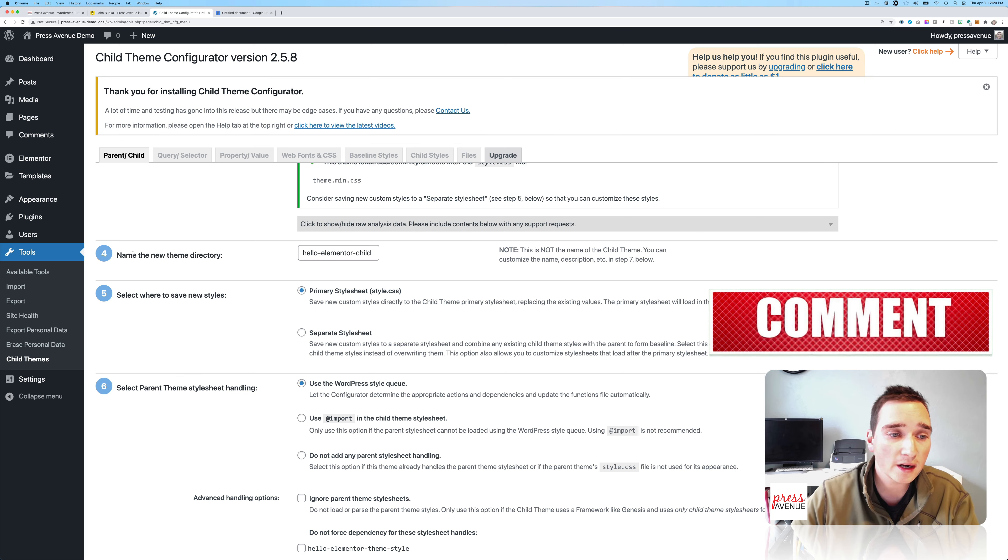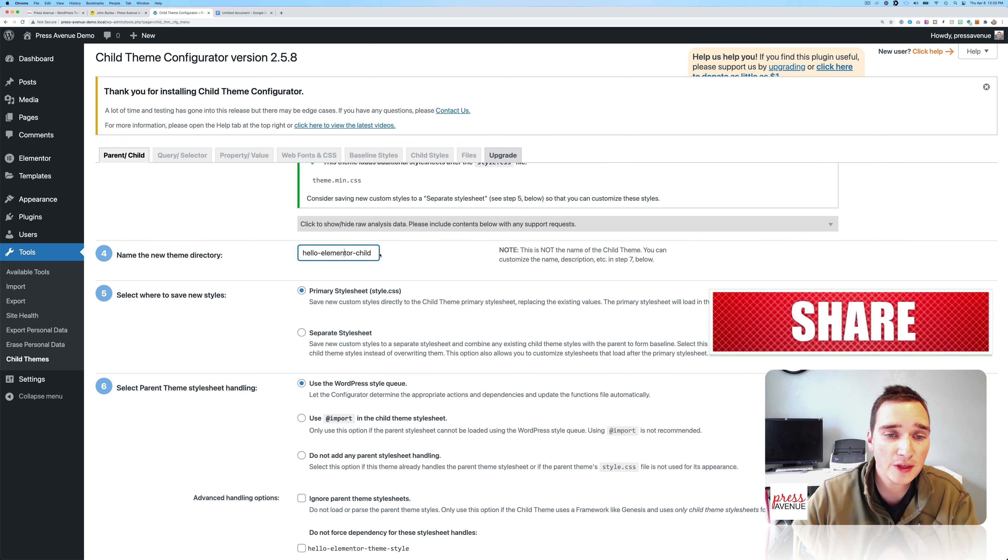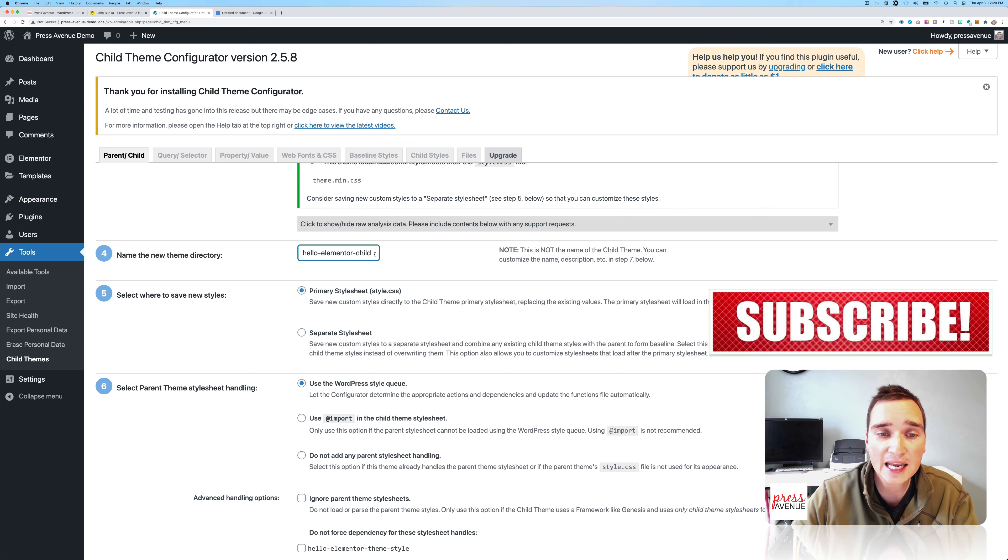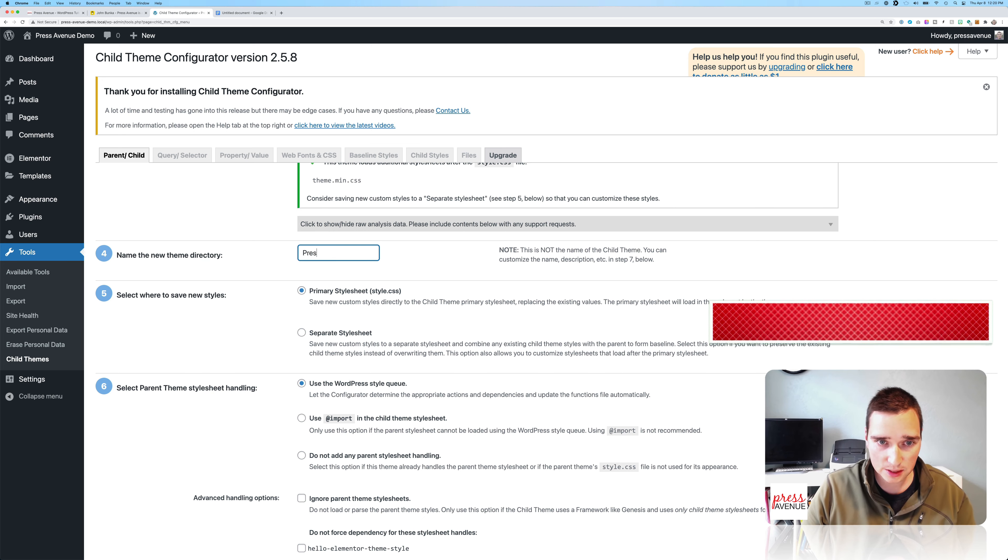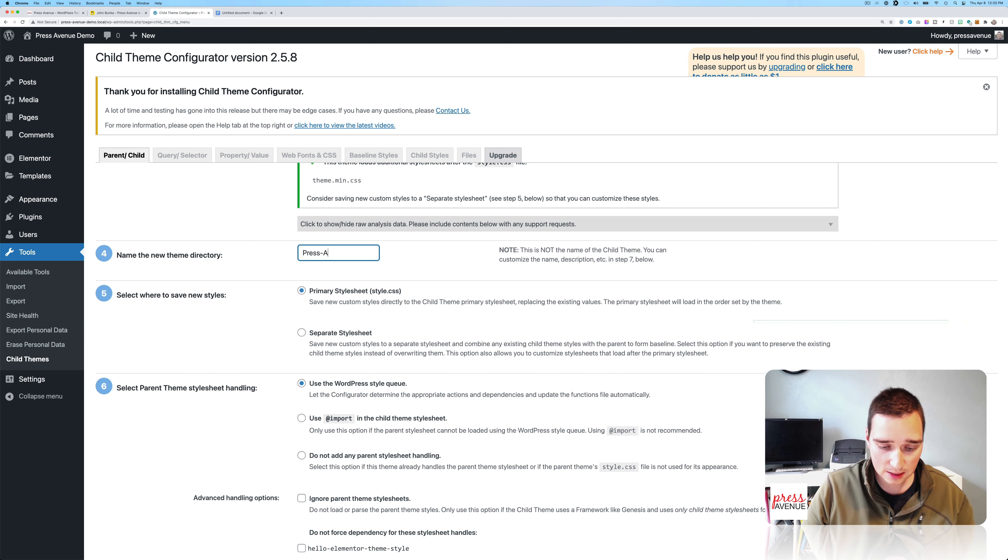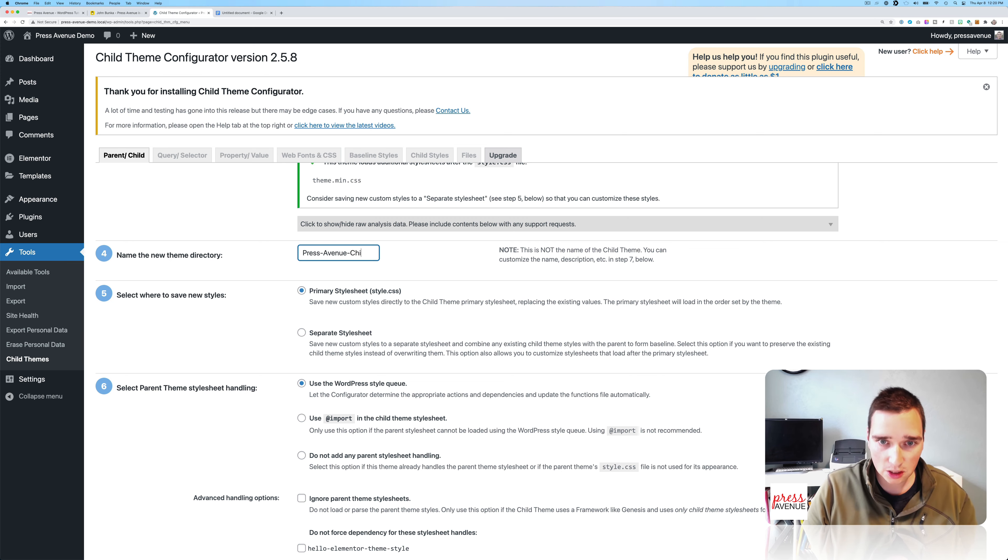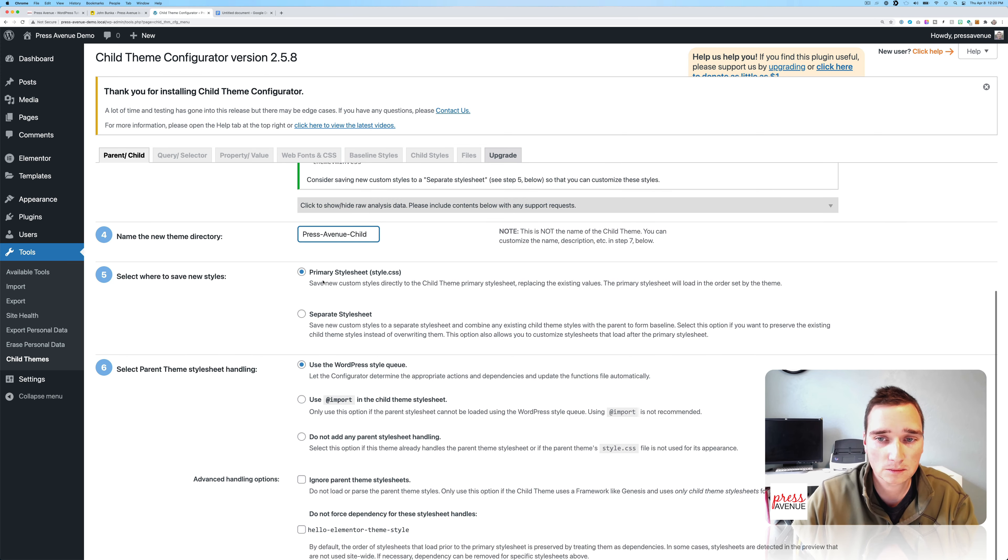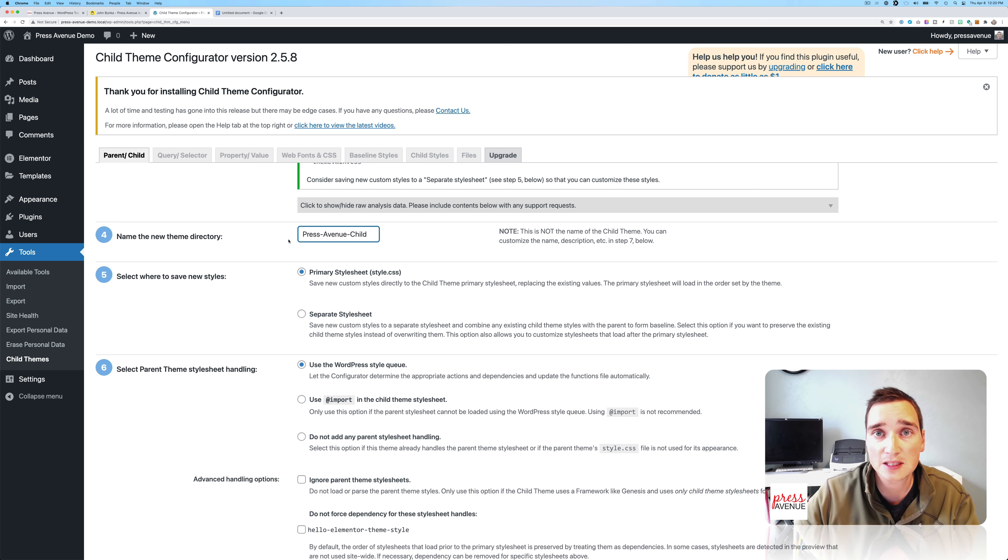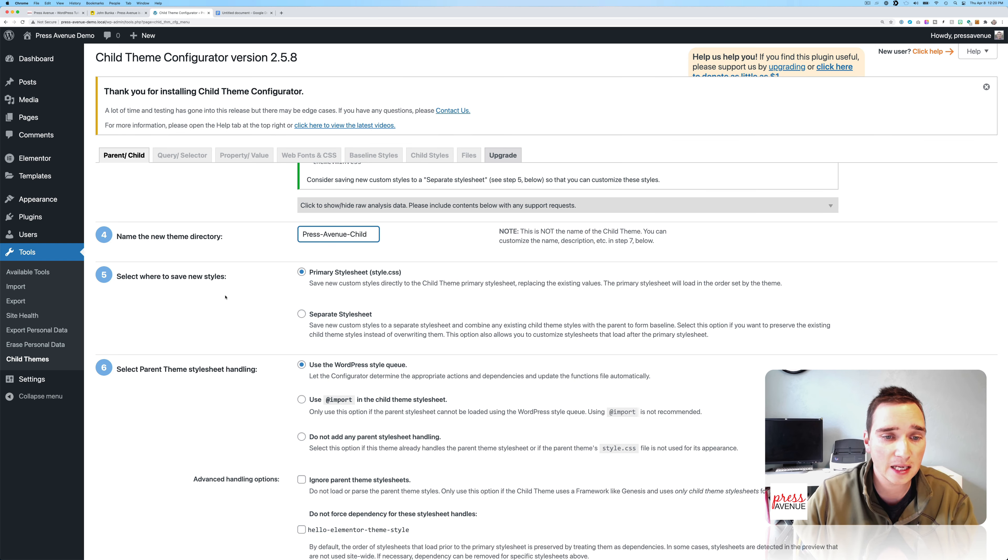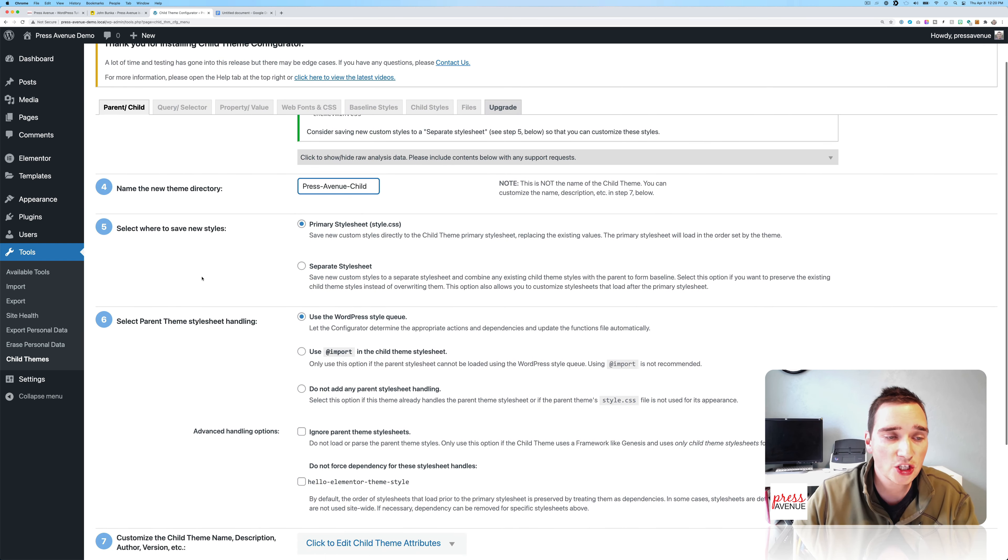All right. So step four, name the new theme. So usually I put in the client name or something else here. So let's say Press Avenue Child. So again, this is the folder itself. So if you go into FTP, you'll see whatever you name this as a folder with everything in it.